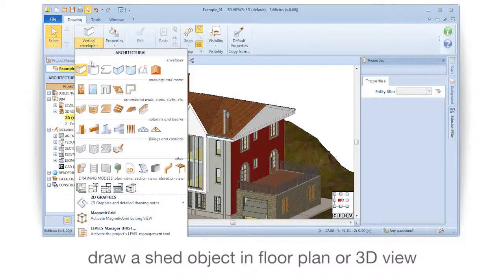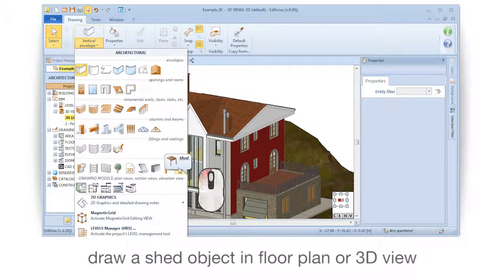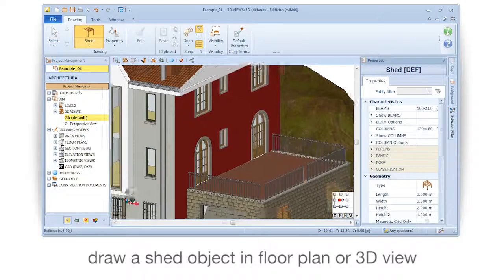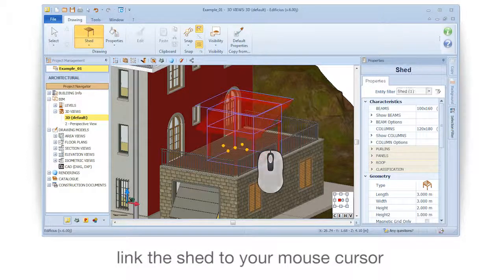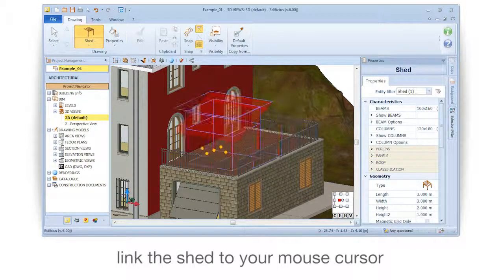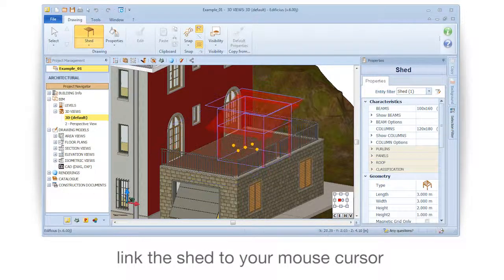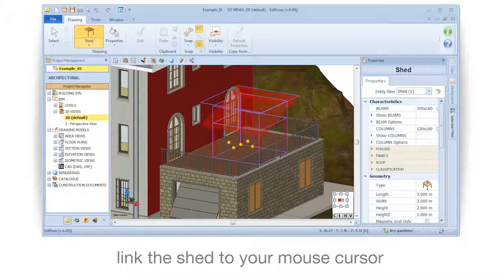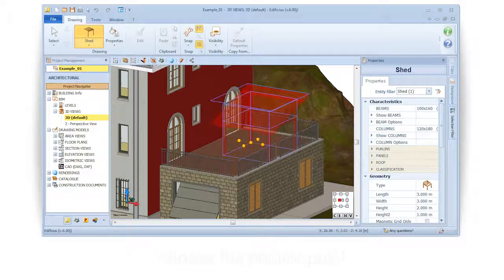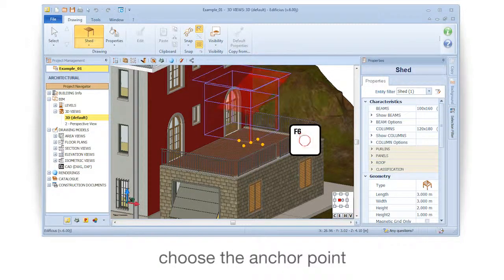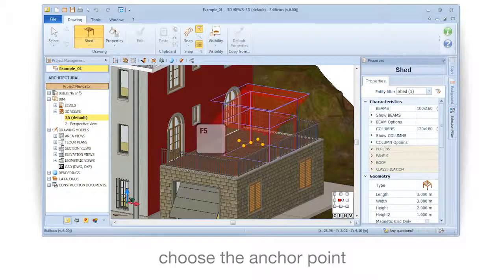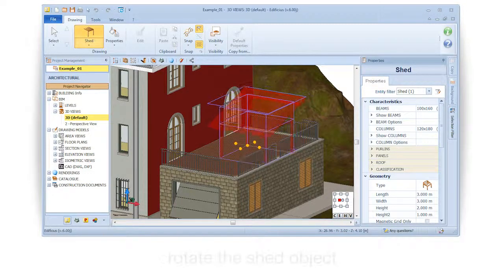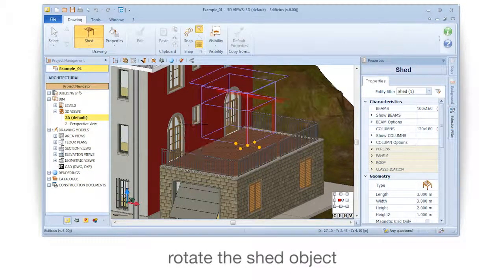Draw a shed object in floor plan or 3D view. Link the shed to your mouse cursor. Choose the anchor point. Rotate the shed object.